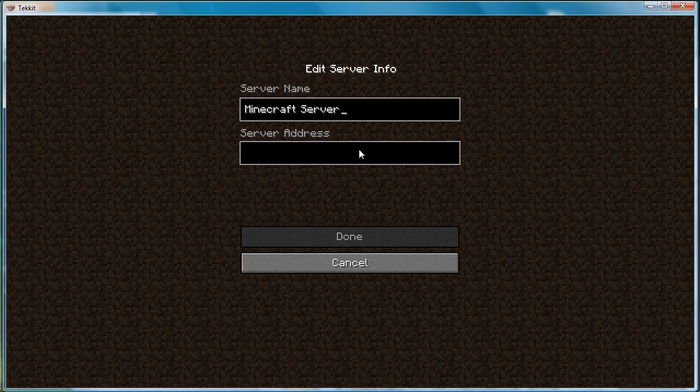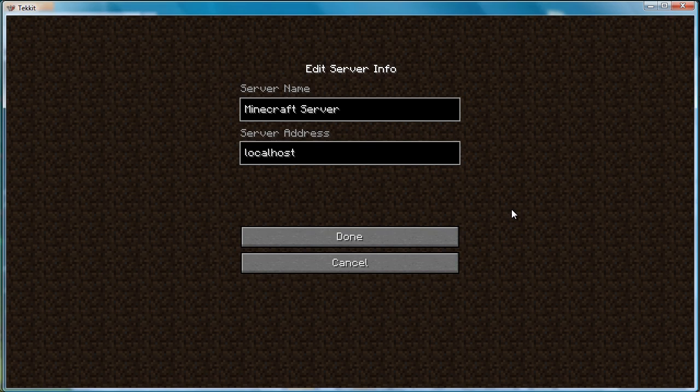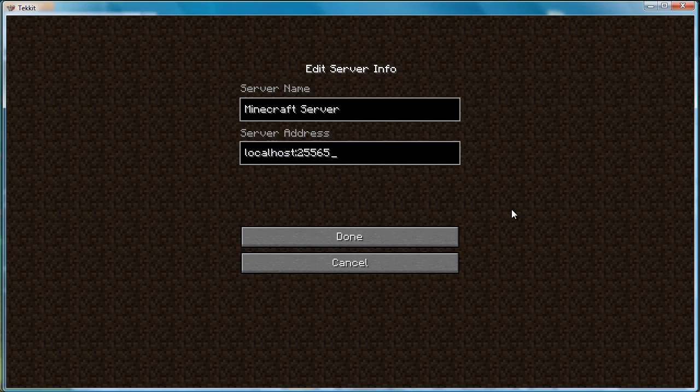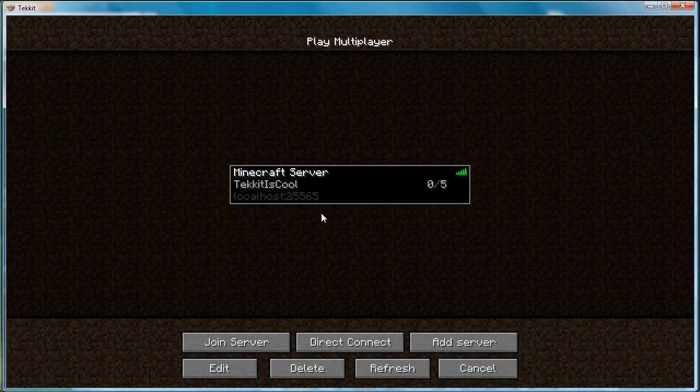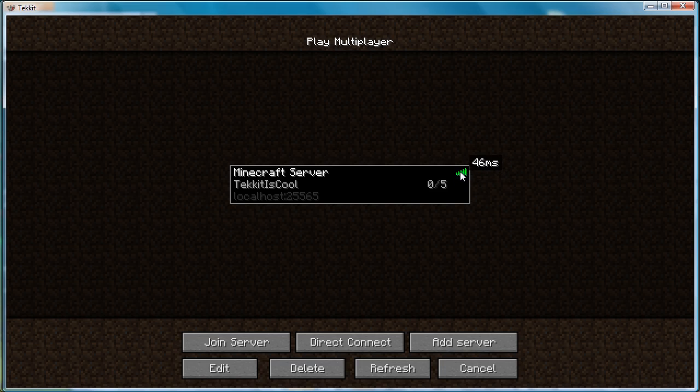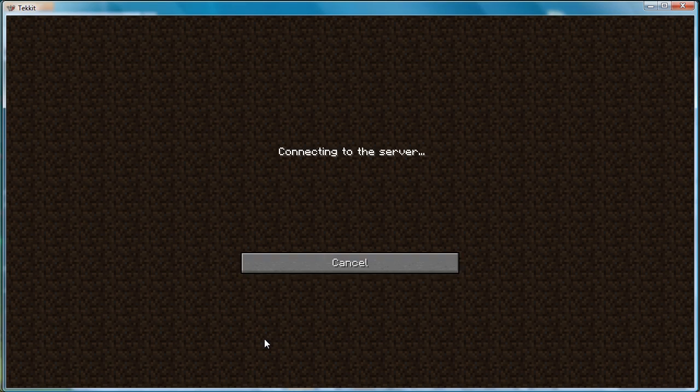In this particular case, the server address will be localhost, and this is purely for testing purposes, just to show that it's working on this server. Normally I would not suggest doing this. There you go, and you can see that Tekkit Is Cool has come up, showing that it has connected. It's showing the IP, which is the current localhost. There's currently no people out of 5 on there, and we're getting good pings. So if I now hit join server, you can see that it's logging in.